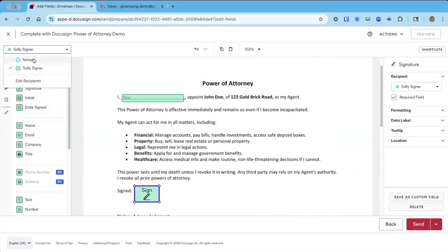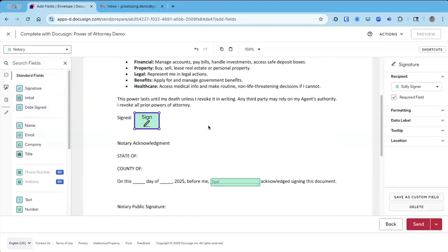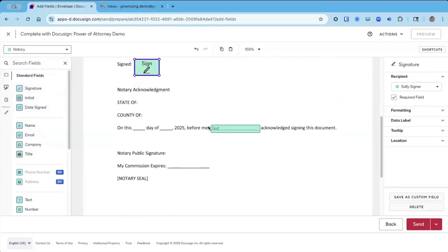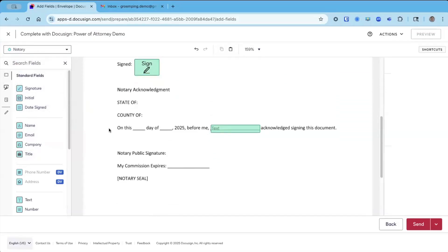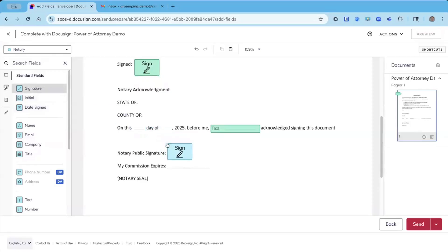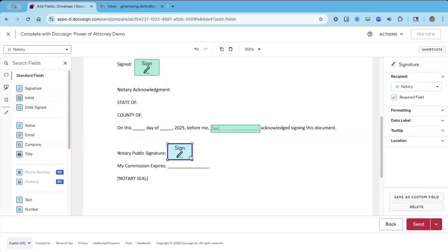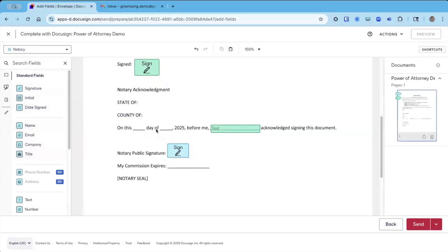Next, I'm going to switch to the notary and the notary fields here are in blue. I'm going to add the notary signature first, and I'm going to make it a little smaller.